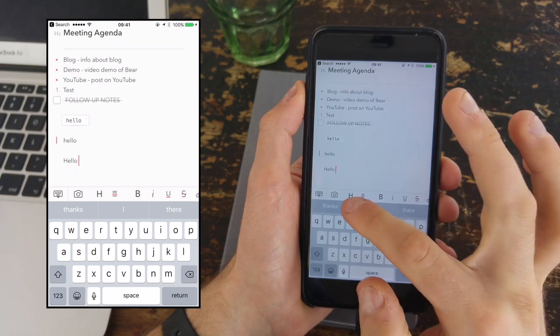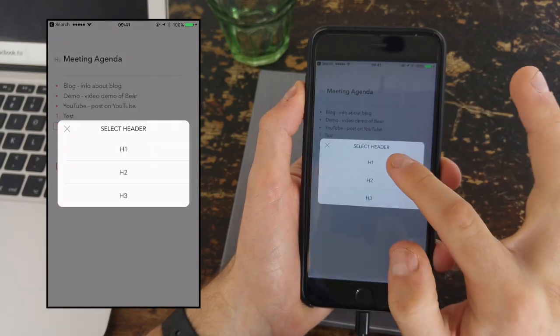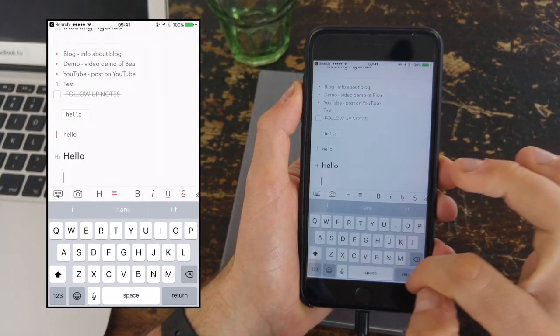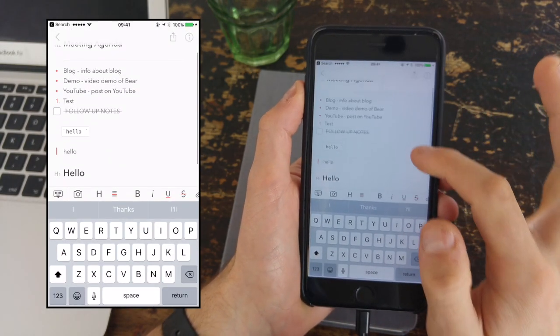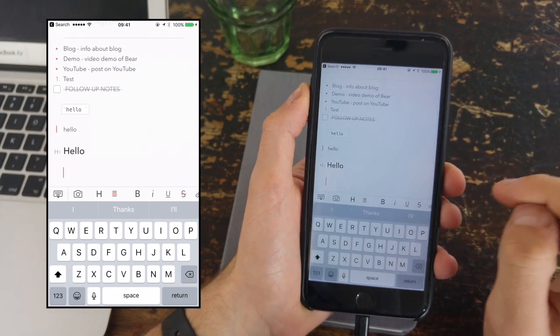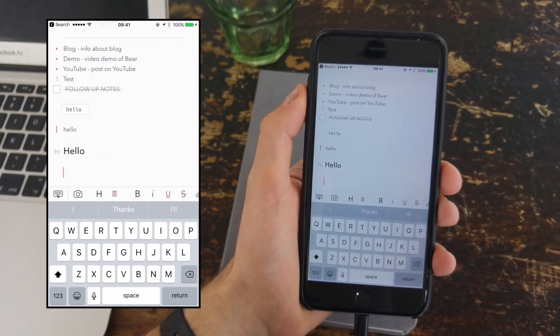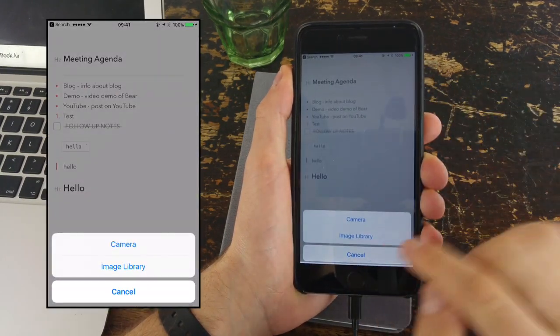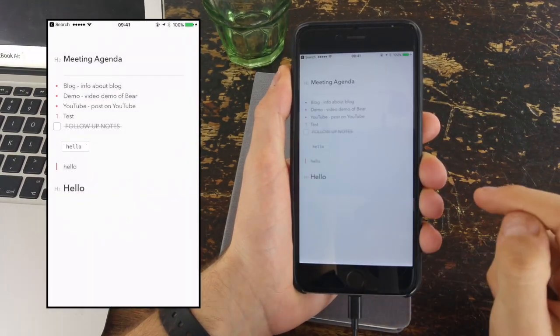Now there is obviously a camera. The camera is built into this option bar, so all you have to do is scroll across, hit camera, and you can add images in line, which is quite good.